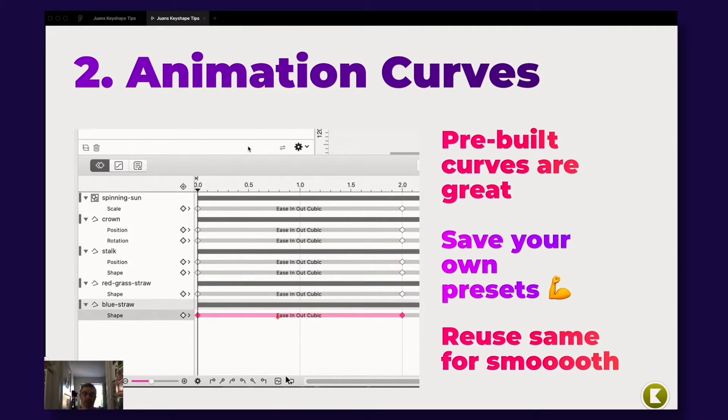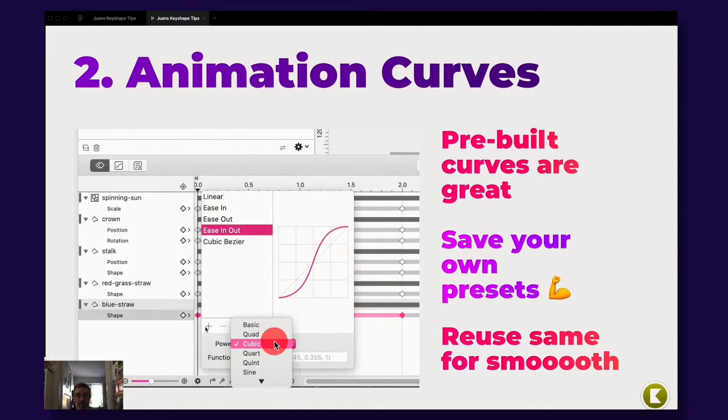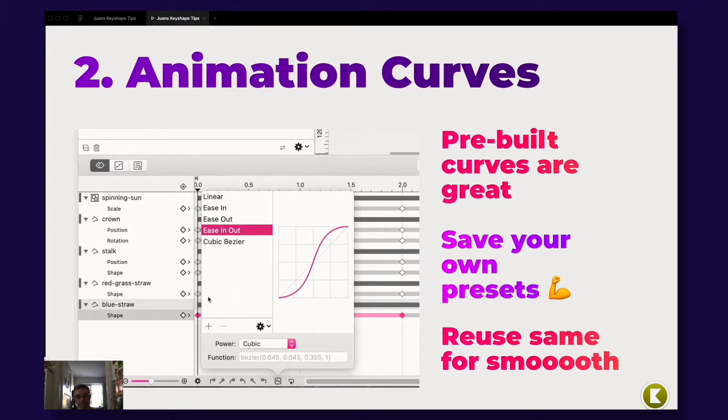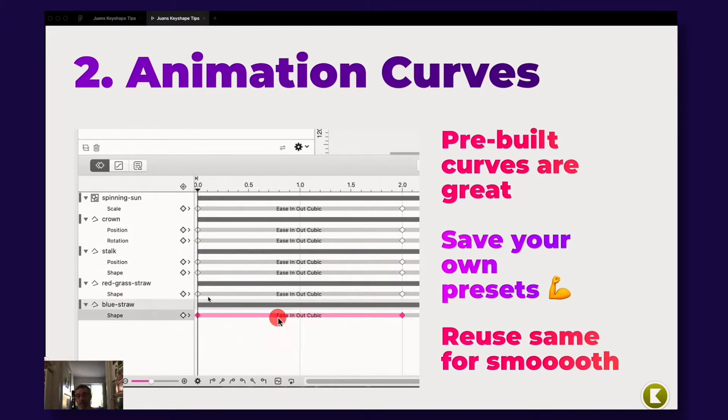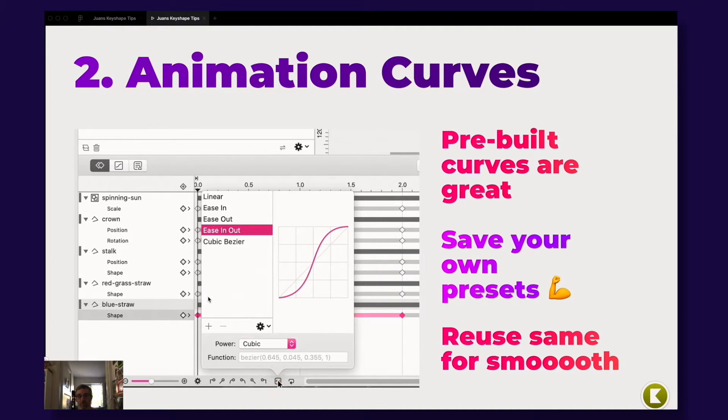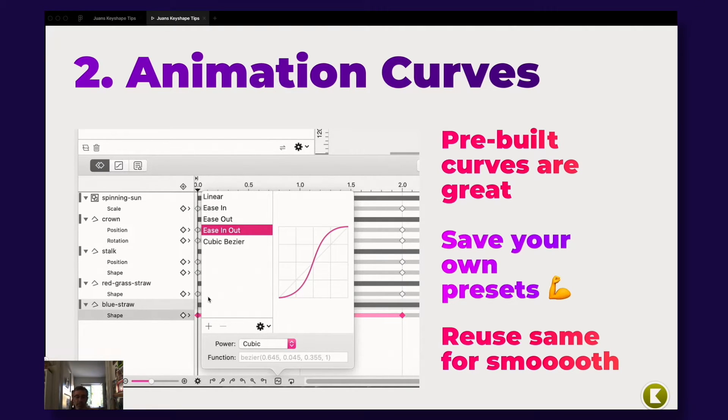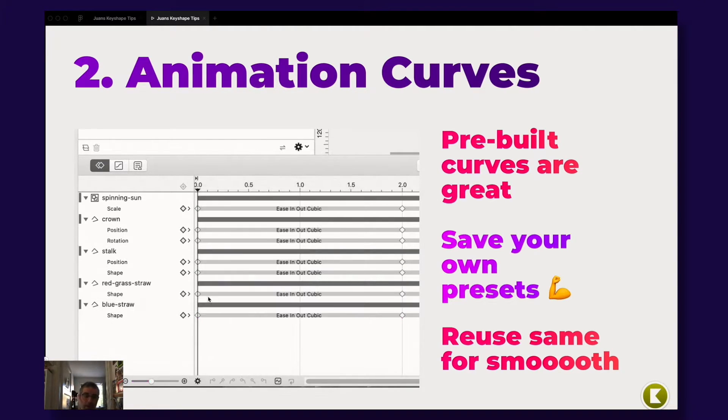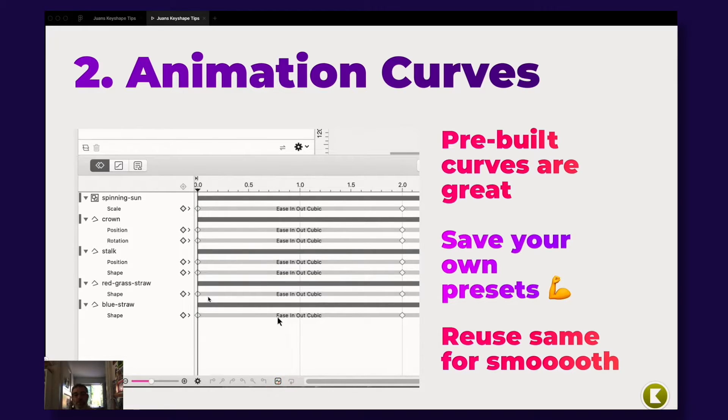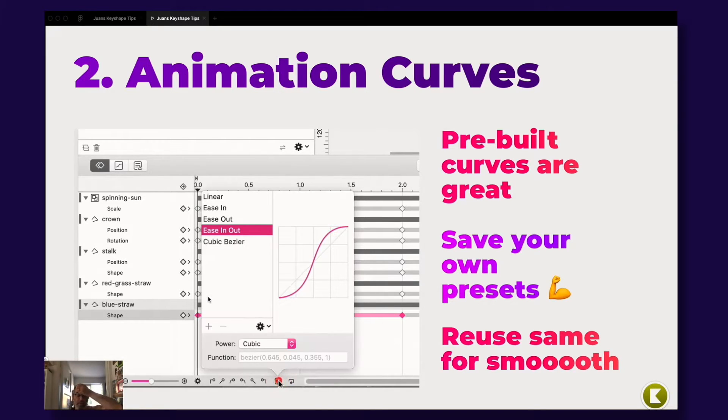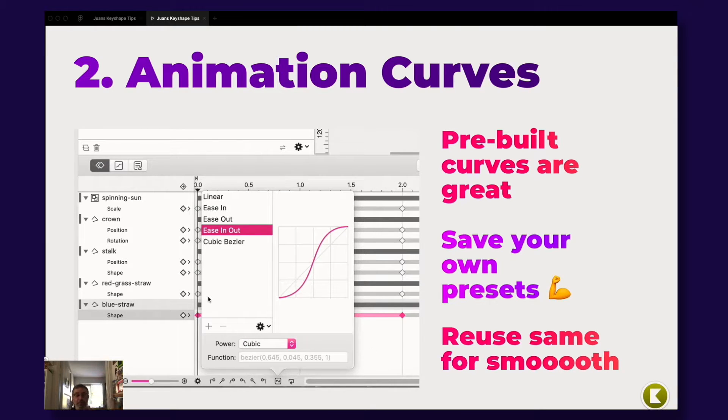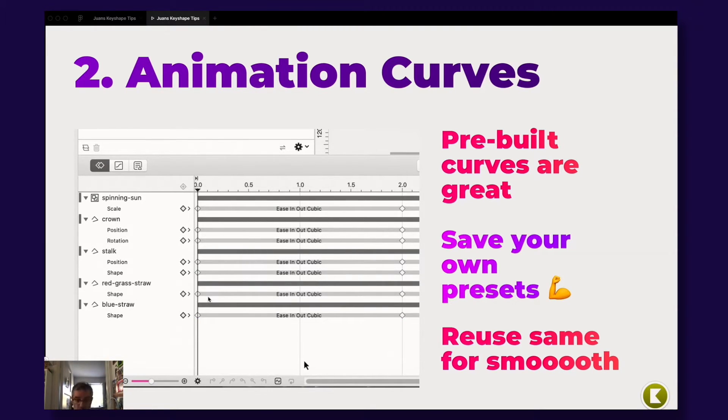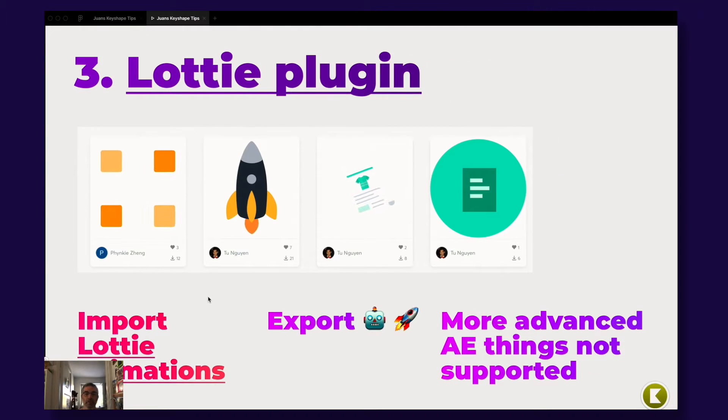And another awesome thing, it's really easy to actually save your own presets. So you just actually save them by pressing the plus sign there and just give them a great name. And another tip about using animation curves is that once you found one that you really like for your animation, reuse it again and again inside your same animation. It creates a smoother animation. Actually, the end results will be smoother.